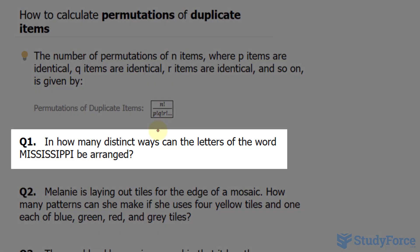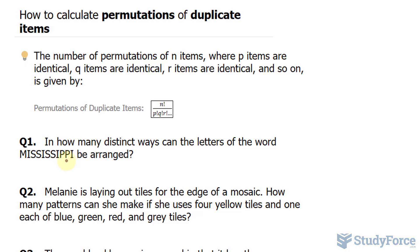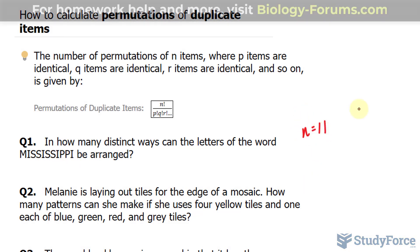The first question reads: in how many distinct ways can the letters of the word Mississippi be arranged? Let's start by counting the amount of letters that this word contains: 1, 2, 3, 4, 5, 6, 7, 8, 9, 10, 11. So n is equal to 11.